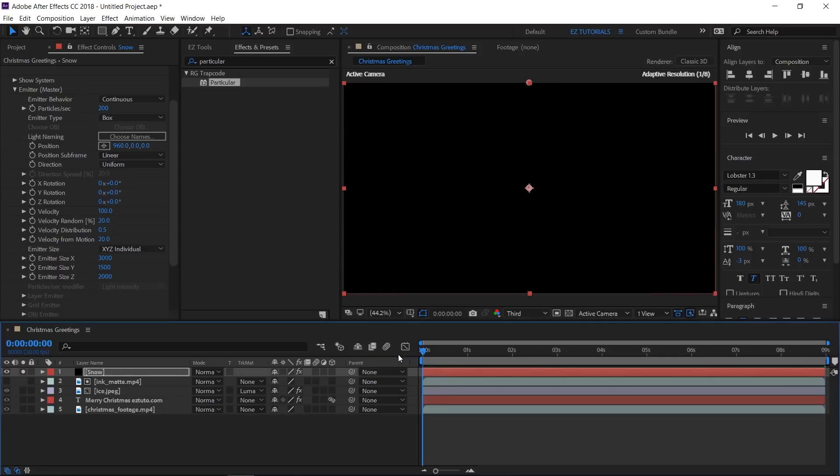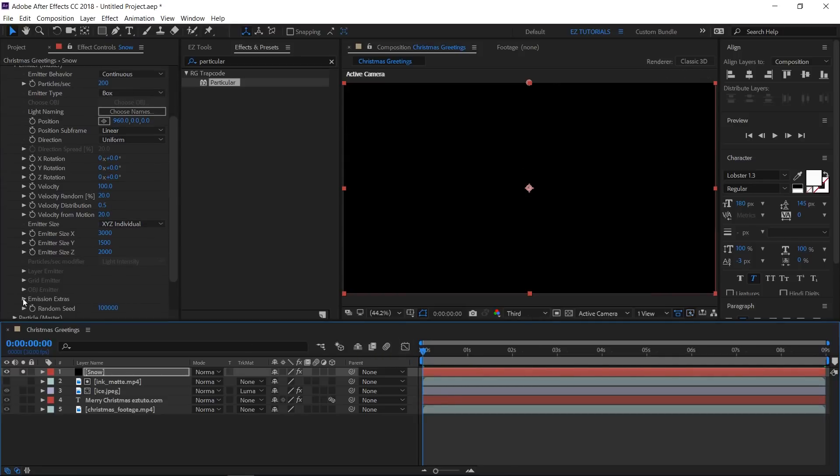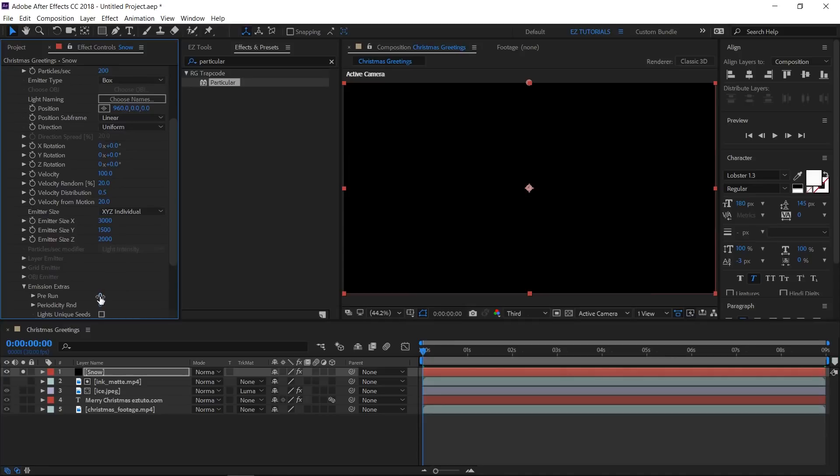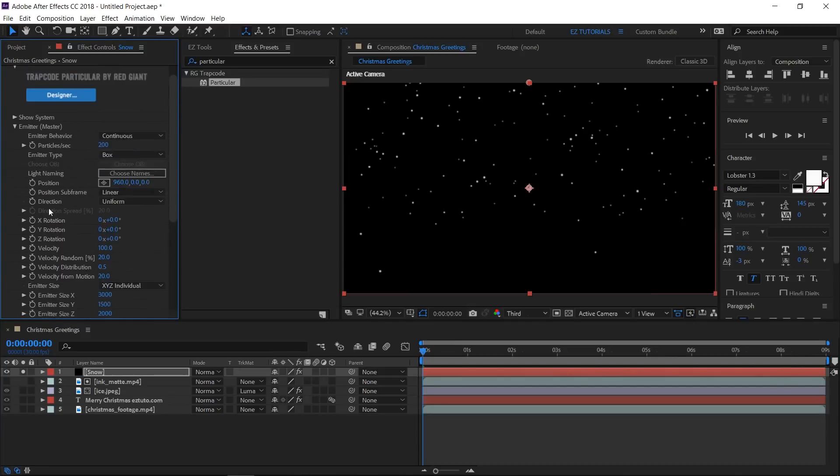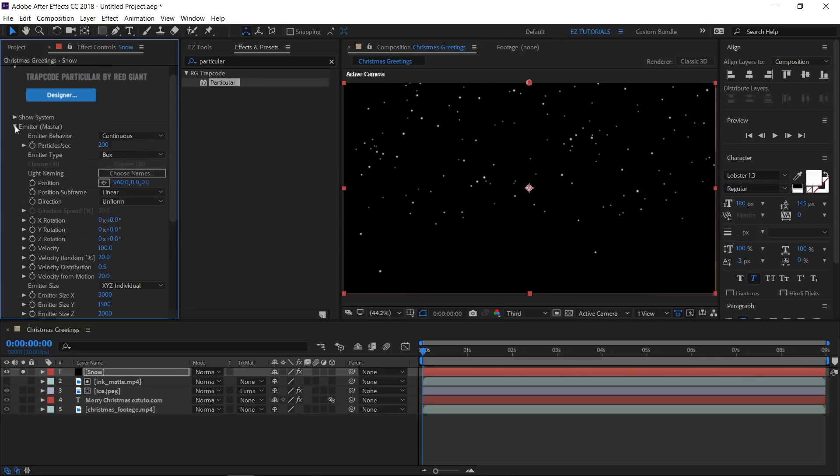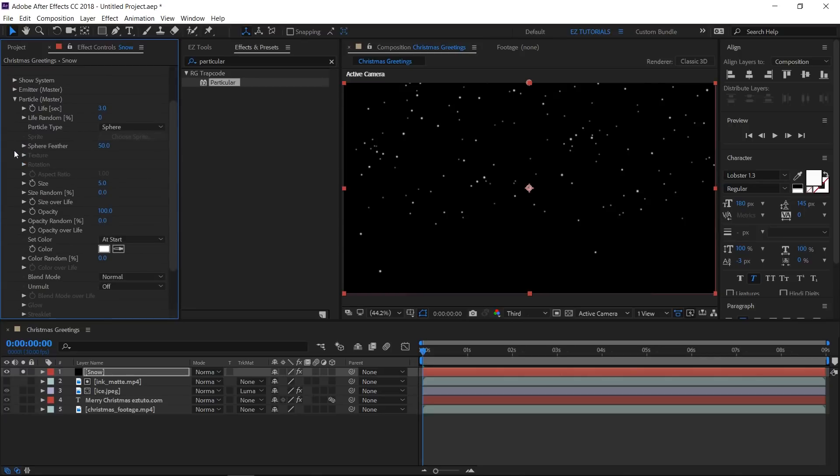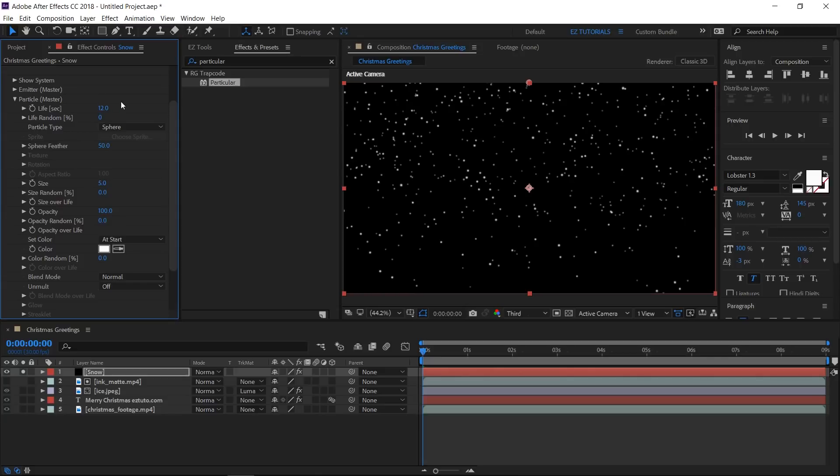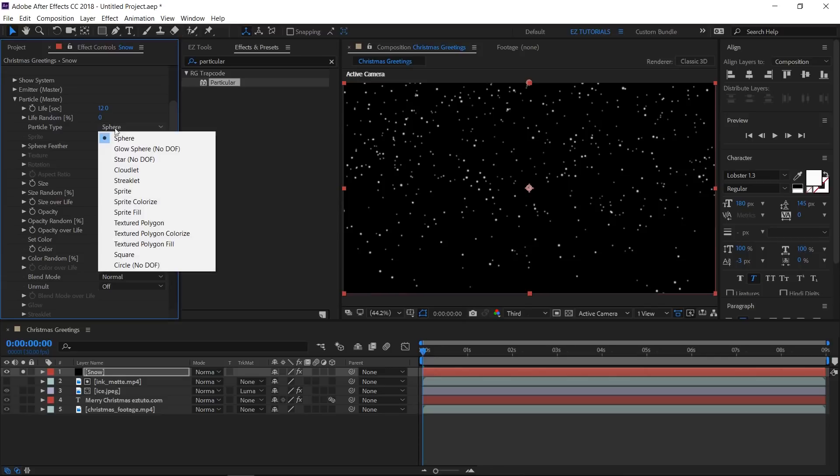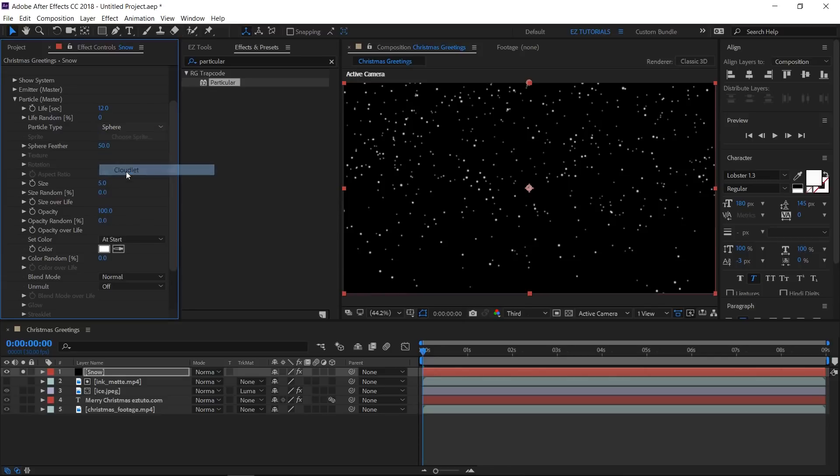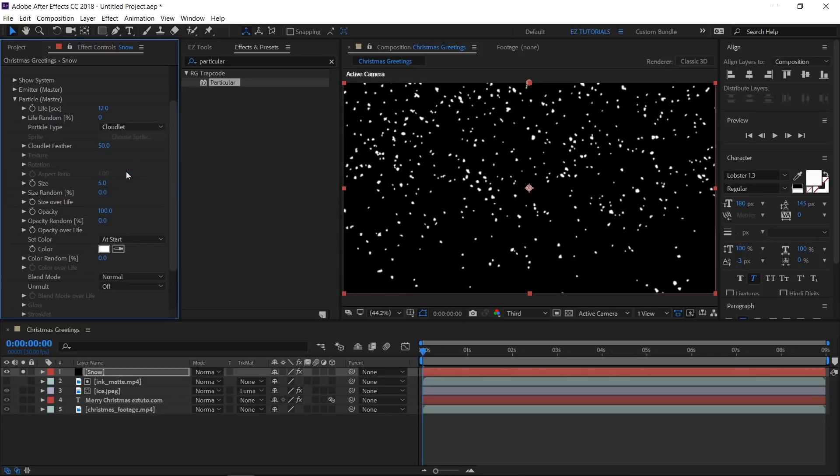As you can see we don't have snow from the first second, so open the Emission Extras and change the pre-run value to 70. Now, let's take care of the appearance of the snowflakes. Open the Particle section and change the life to 12 seconds. This will make them last a little longer than our composition. Change the particle type to Cloudlet.